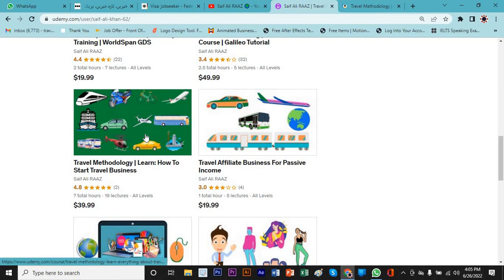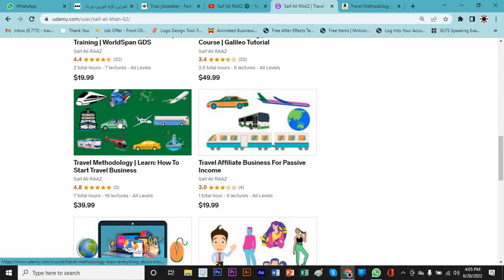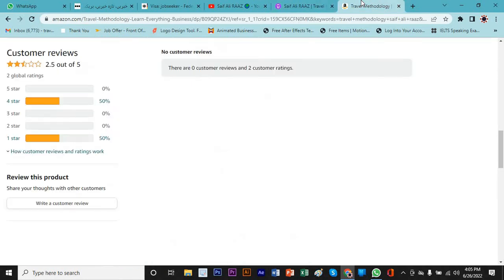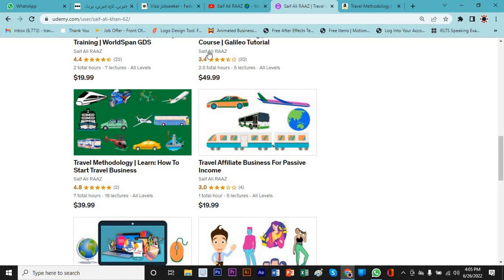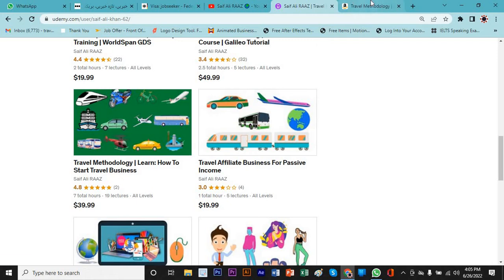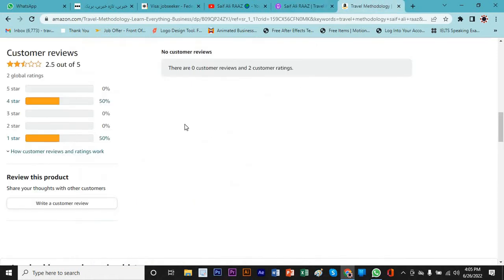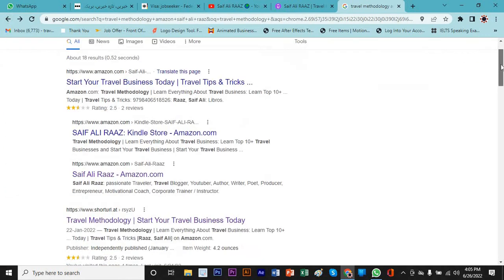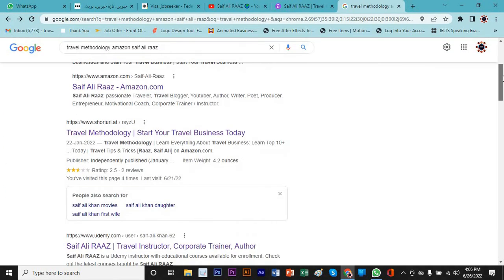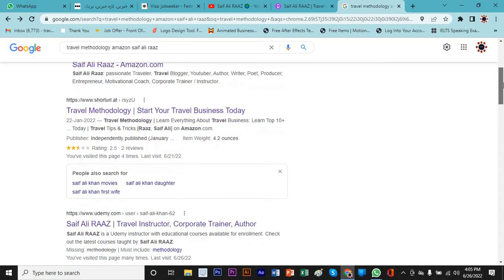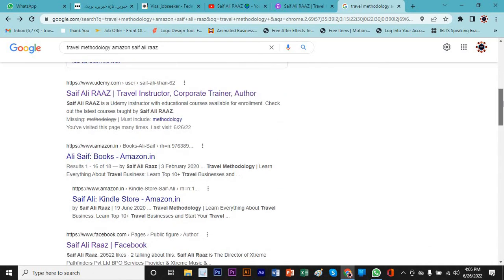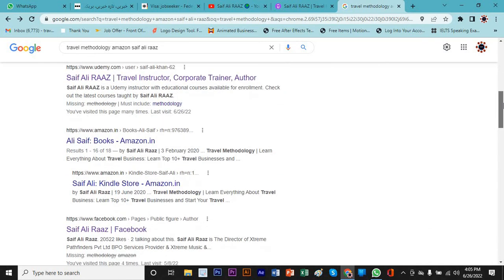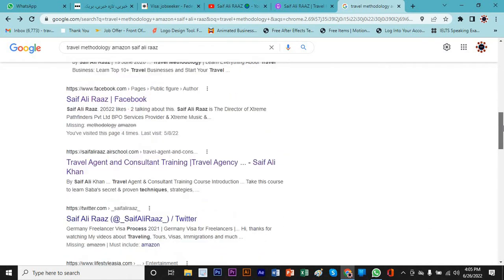If you go on Amazon, you would have to pay for it. But if you buy this course, you can have this course just for like 11 or 12 bucks. It is very cheap and you will have my travel methodology book free of cost in this course. So that is the benefit of this course and you don't have to buy that from Amazon.